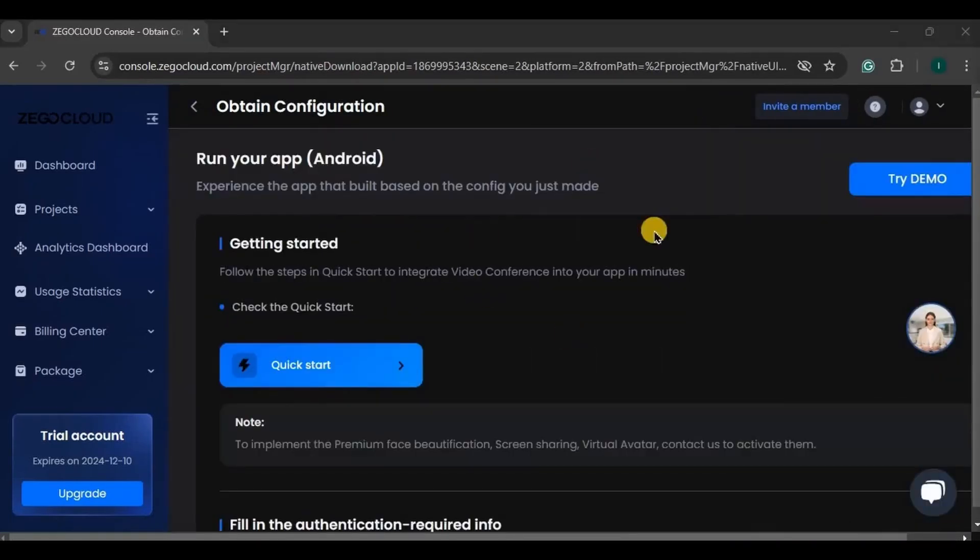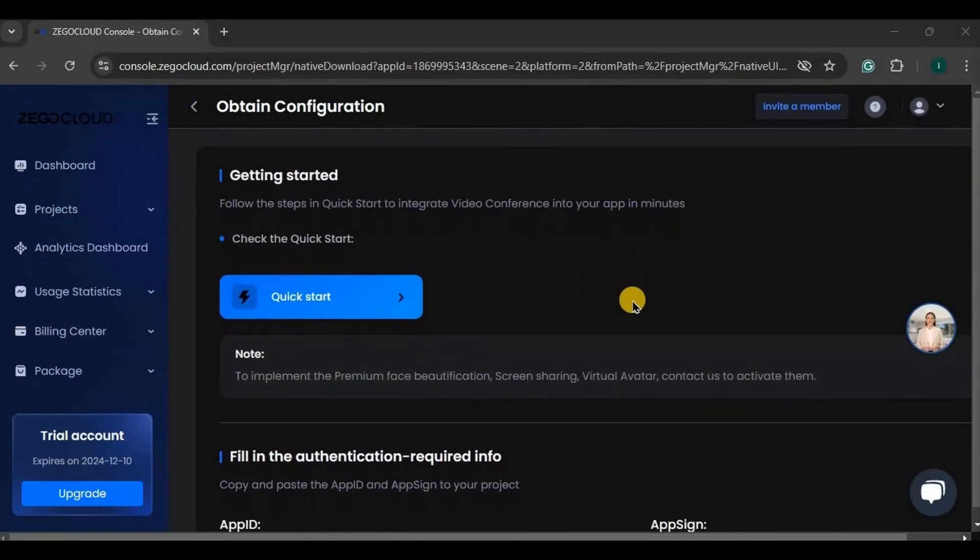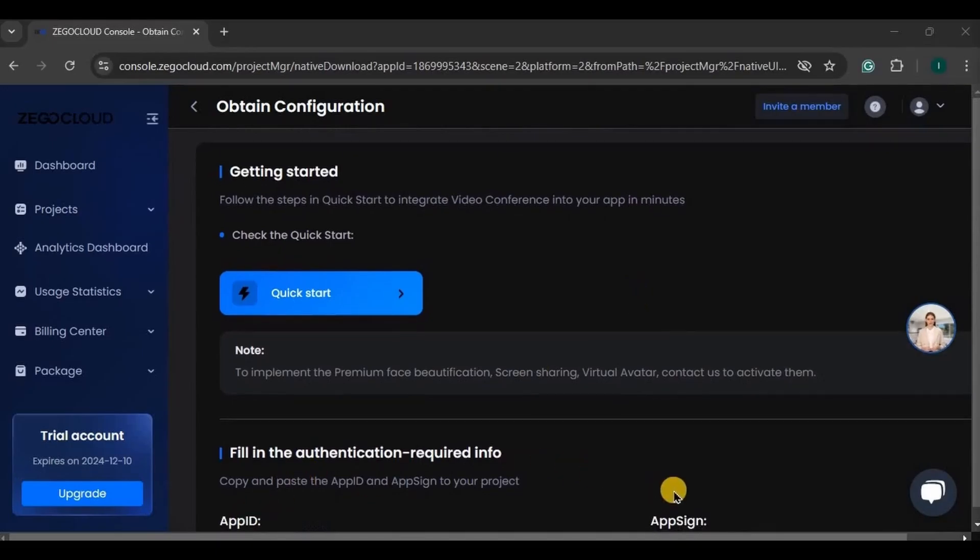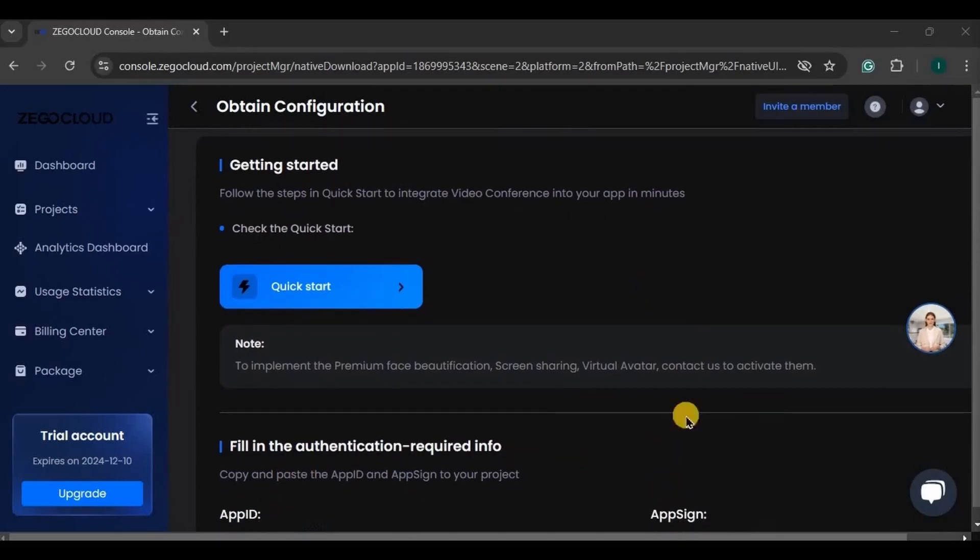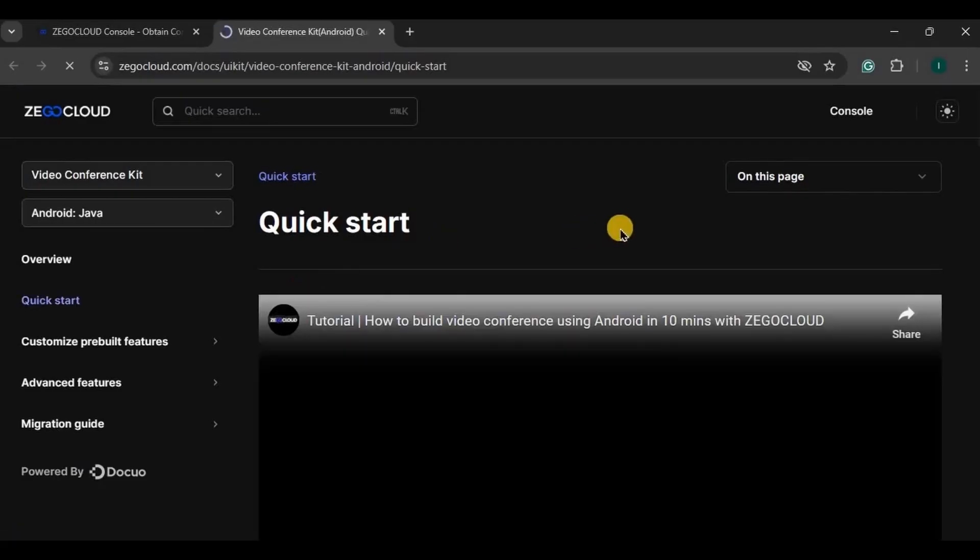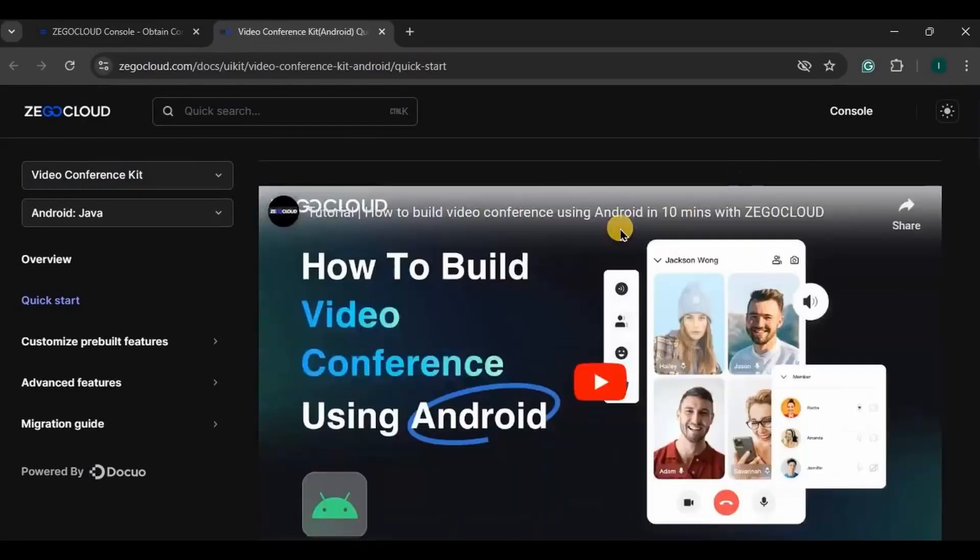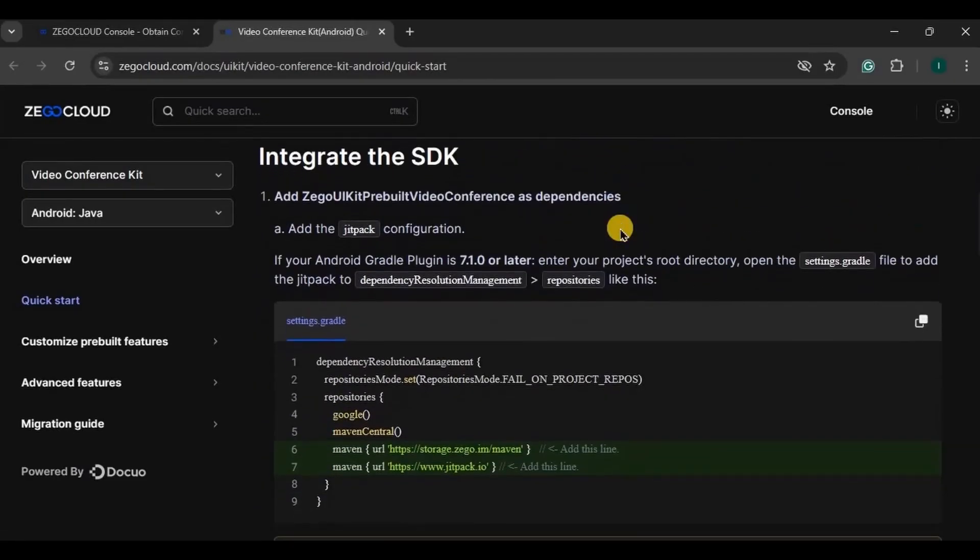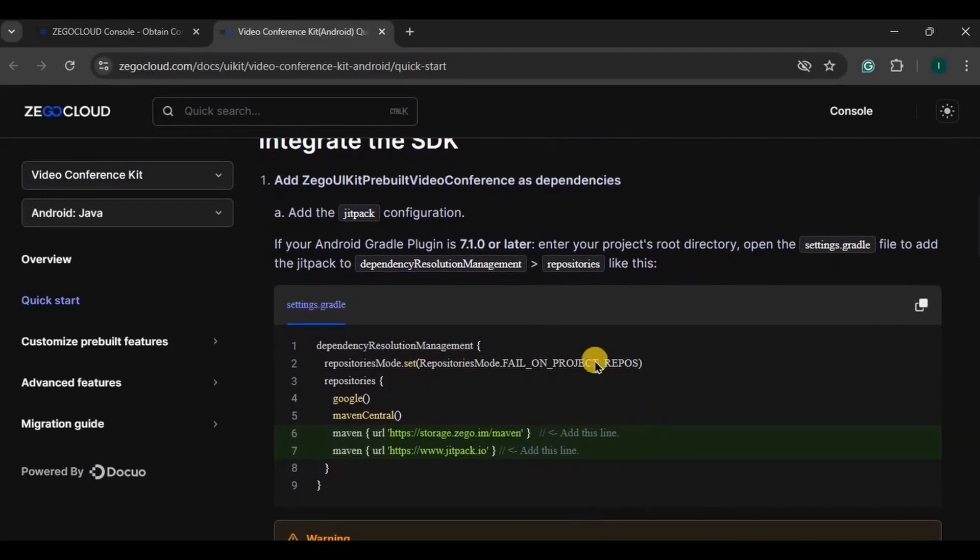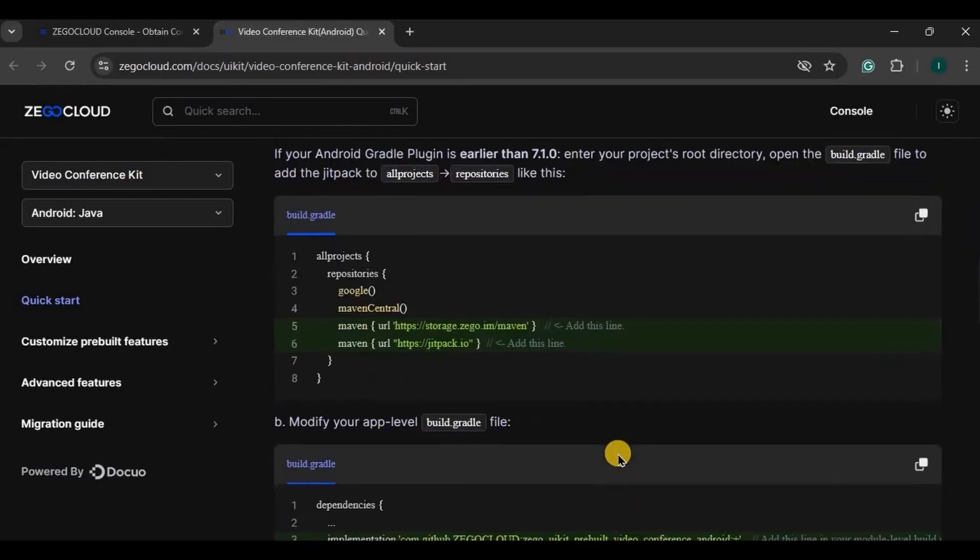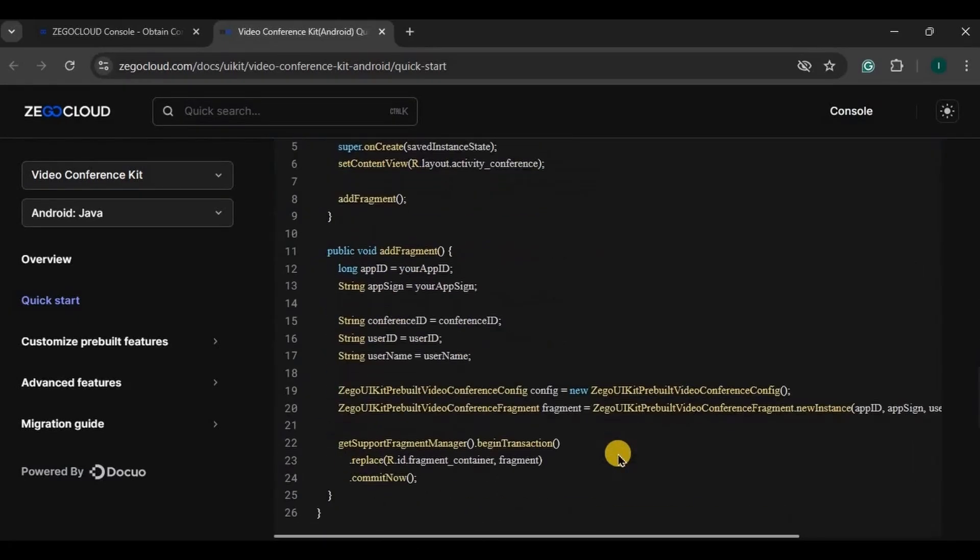This is our configuration page where you will find your app ID and app sign. Both of them are very important, hence please keep them safe. They are used for authentication to integrate into your project. Then click on quick start. Here you will find the code which you can simply integrate into your app. The documentation code is in Java but we will write it in Kotlin. All you have to do is follow step by step. We have five steps to be performed.